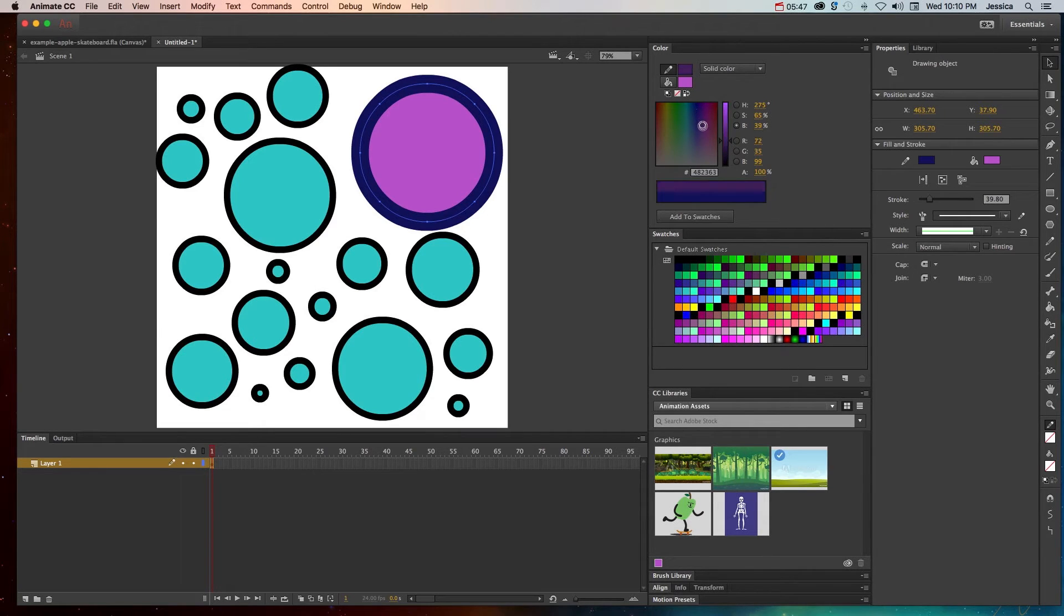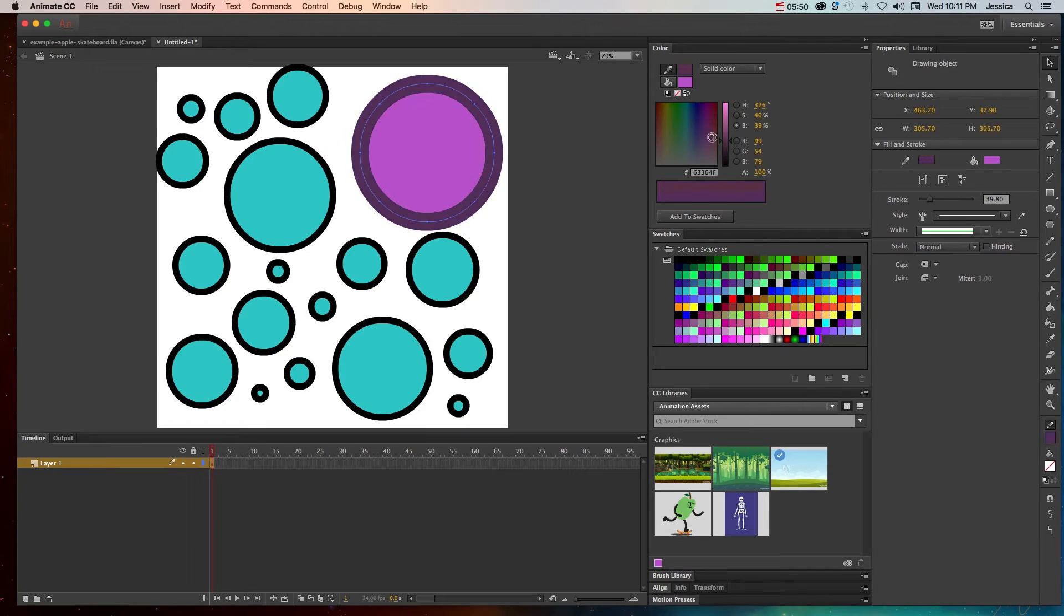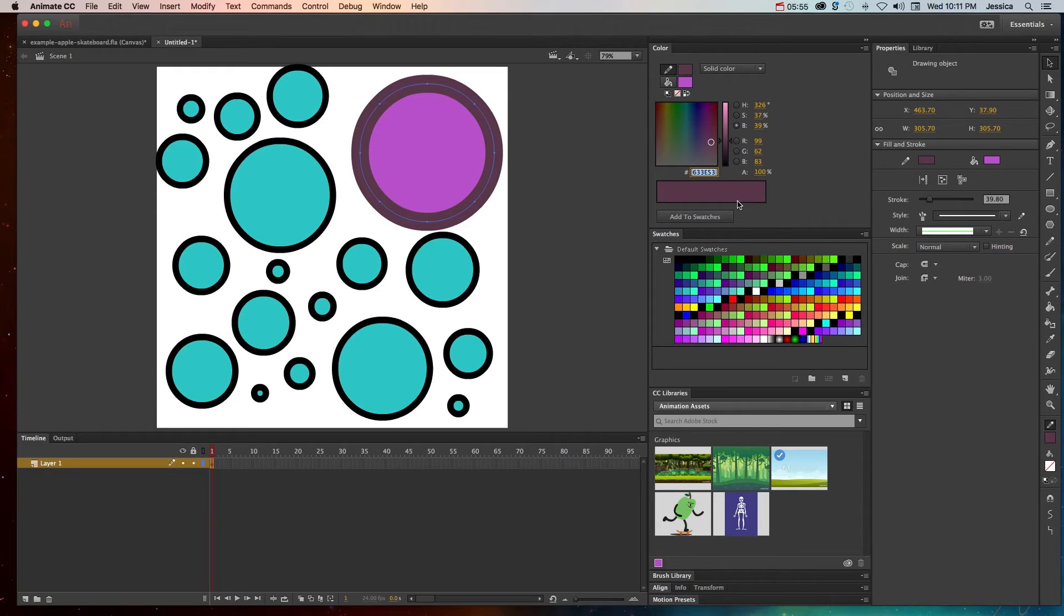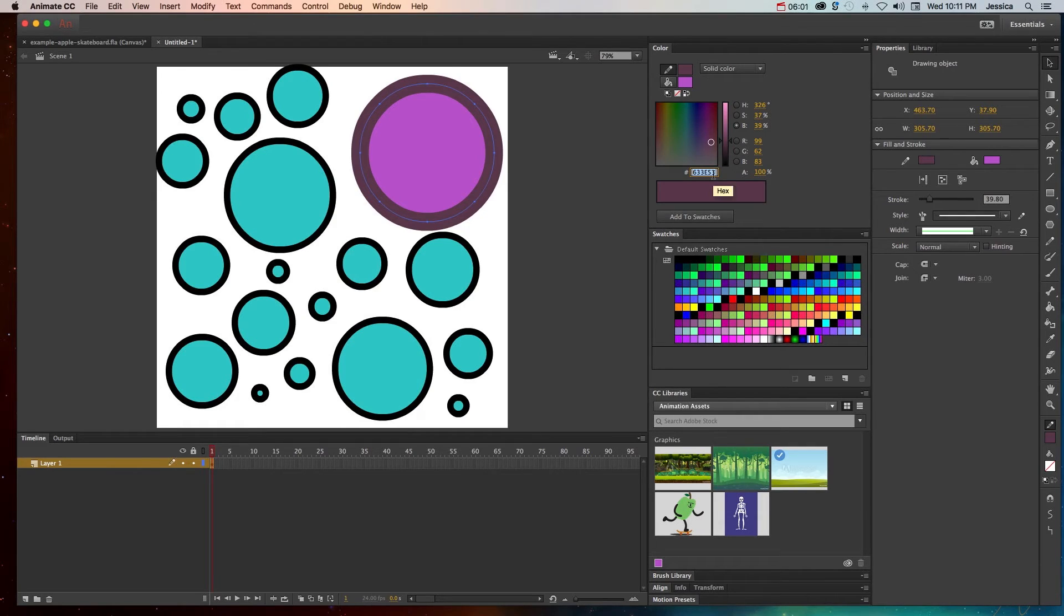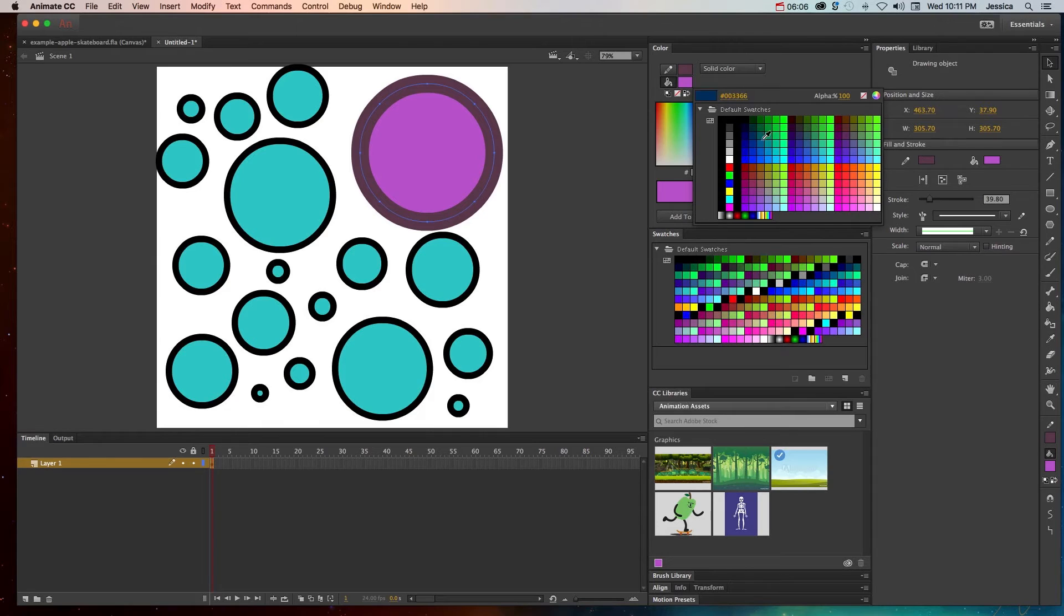And again, you can pick a custom color here to work with. If you pick a custom color here, this is the hexadecimal code. So if you're working with specific colors, let's say for a branded project, then you can definitely enter the hexadecimal colors in here. In addition, you can double click inside each of these and come up with a swatches panel, which you can see down here.